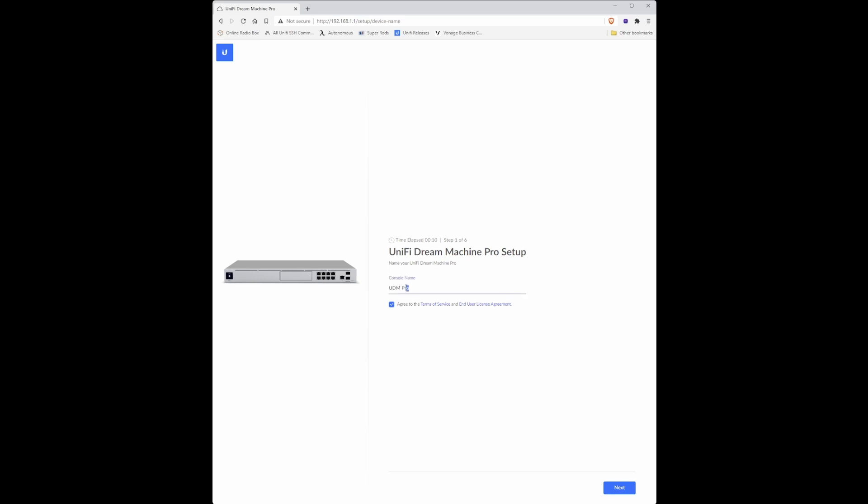Change the console name to anything you wish. In this case I'm using R O U T 01. Click next.